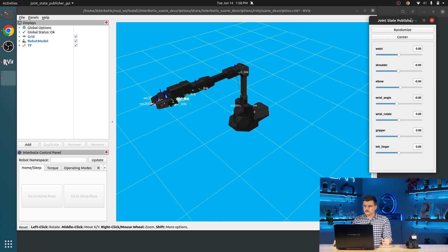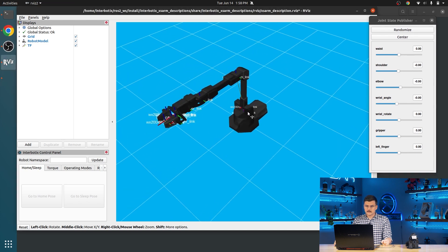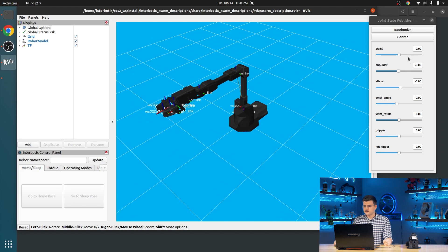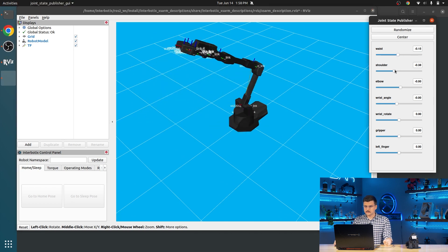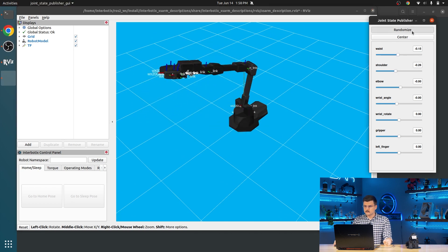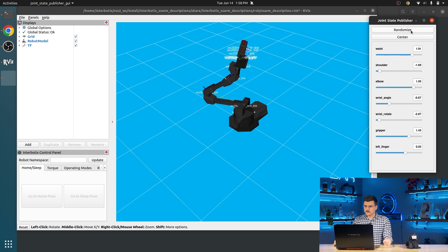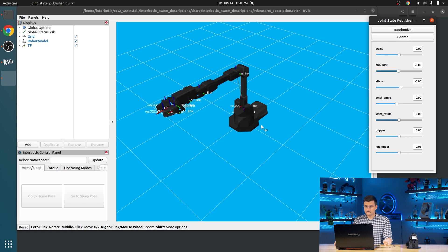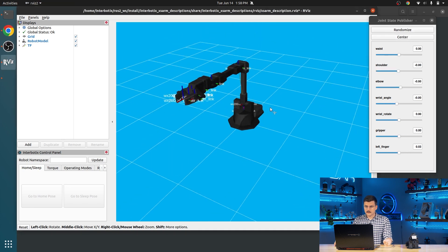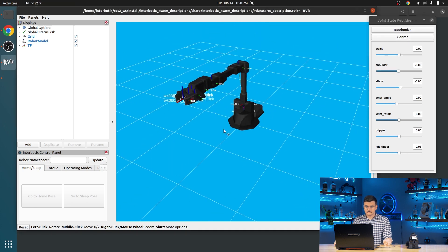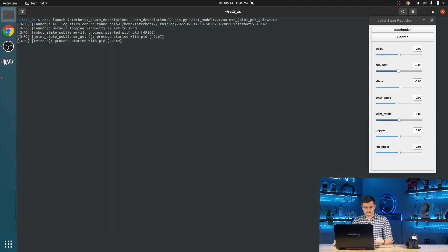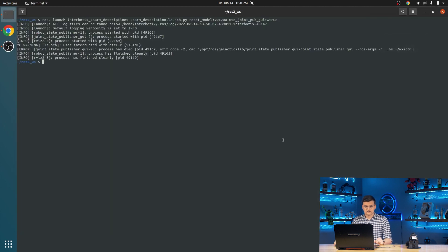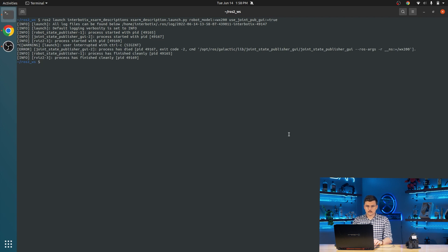So this is just publishing different joint states. And through the different pipelines in ROS, we can see what it looks like in the end here. We can mess with any joints we want, randomize them, and bring them back to zero. And we control C out of that to quit the ROS2 launch session.